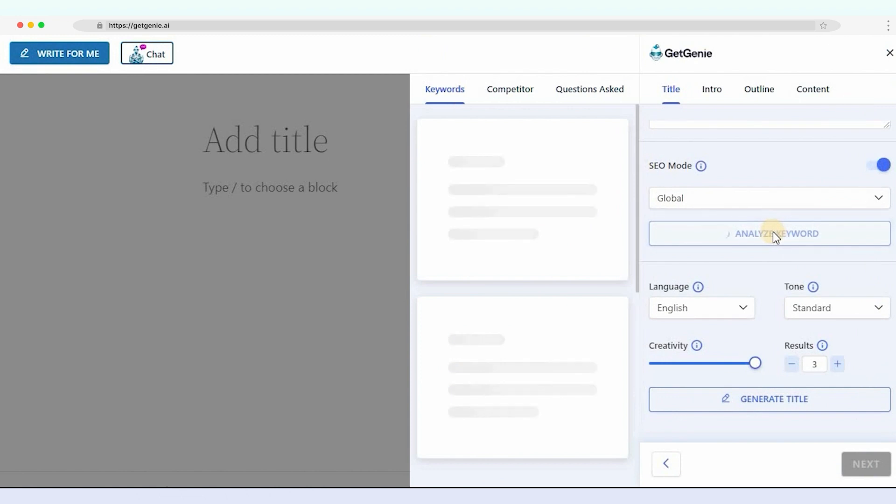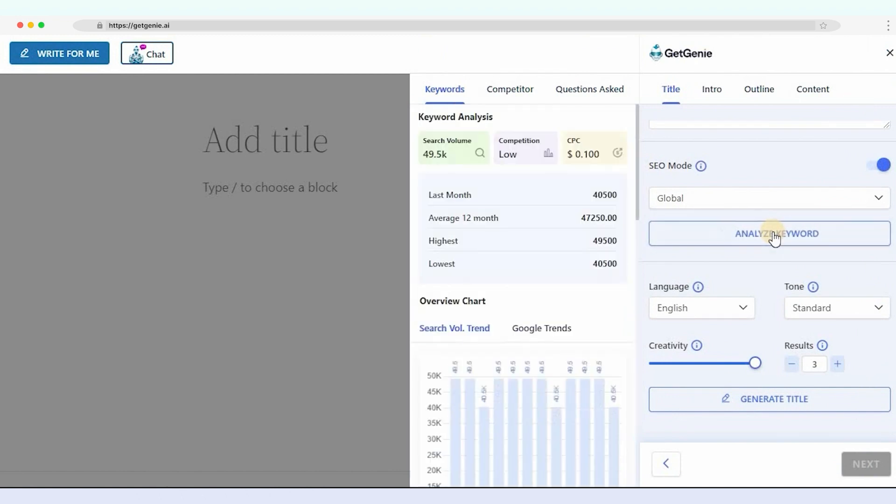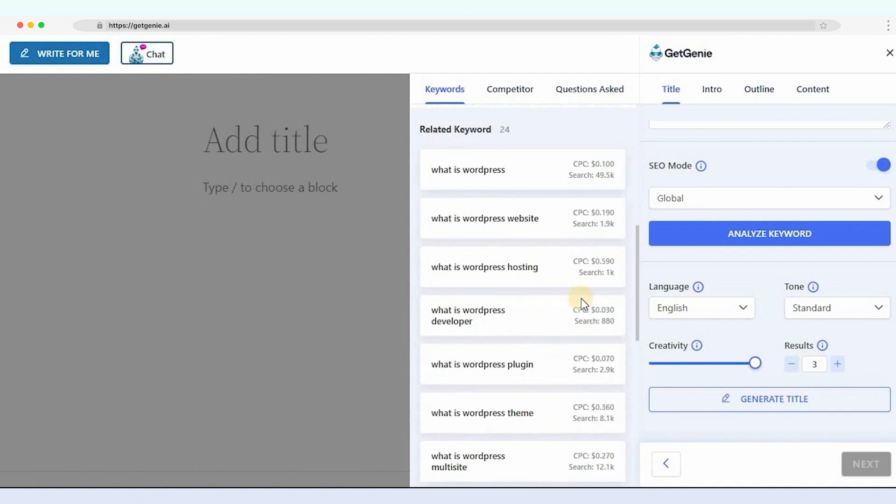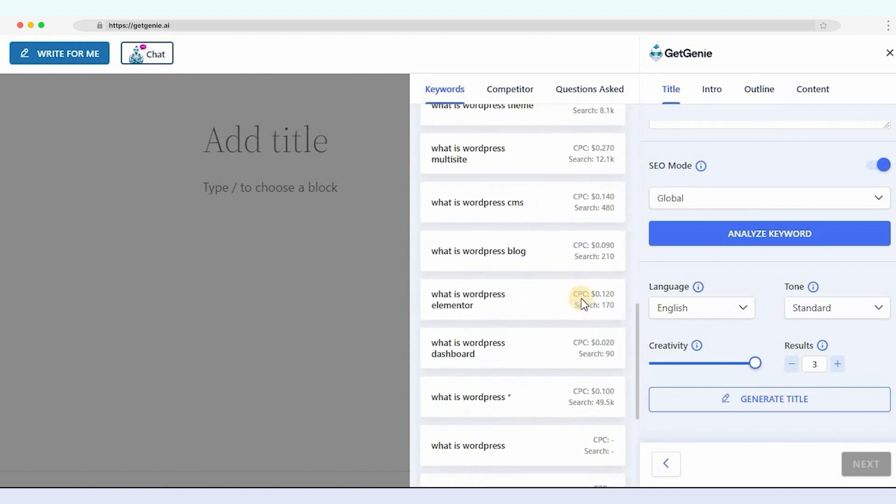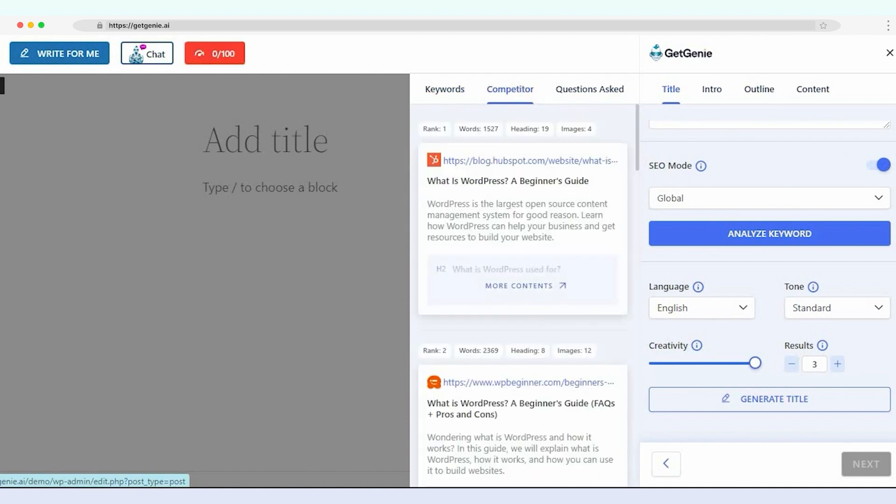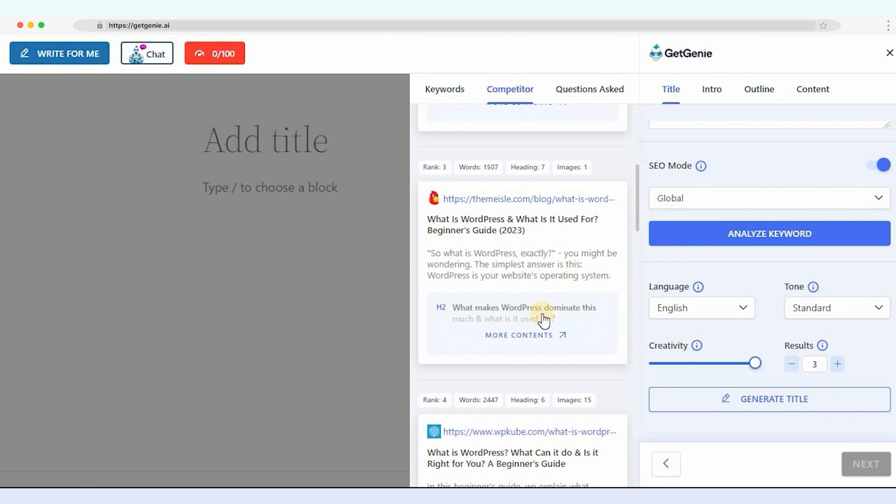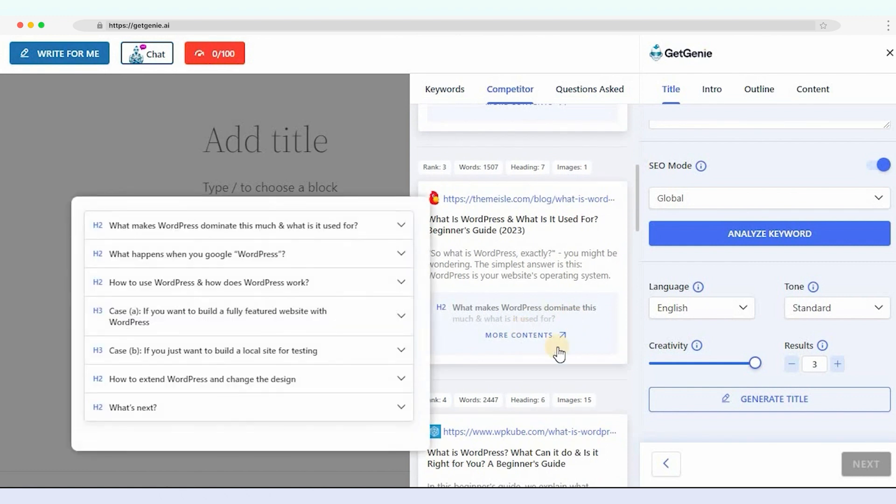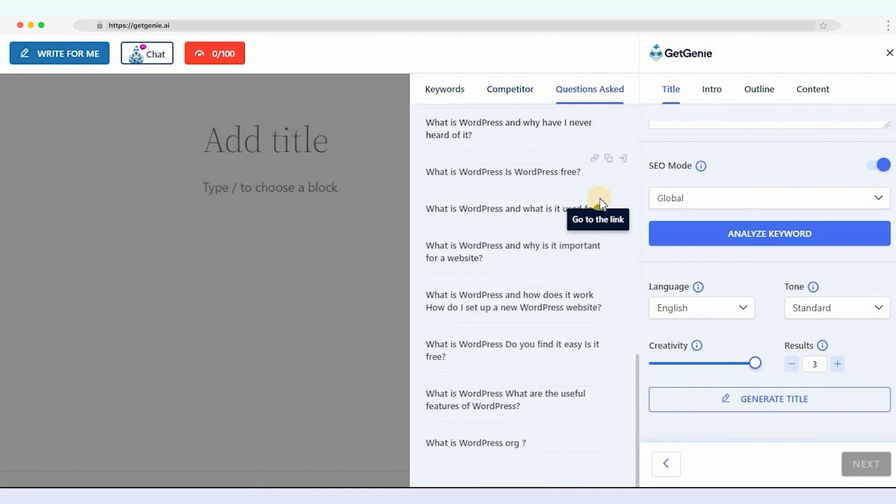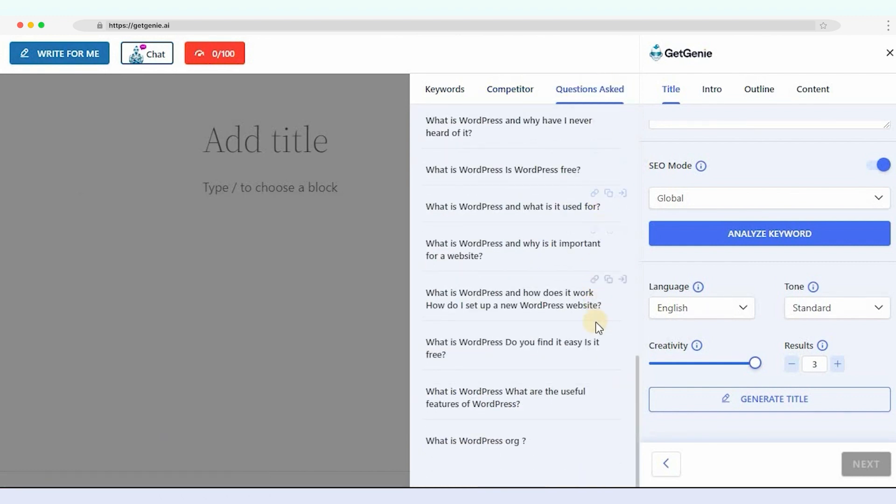A sidebar will pop up. Here you can see the search volume, Google Trends, and related keywords. Next, fetch the competitors' data to analyze their content details. You can also see the asked questions related to the given keyword.